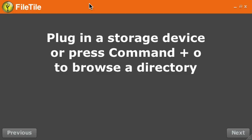Hi, this is Christian Cantrell, and today I want to show you an application I wrote called FileTile in order to validate the new storage volume detection APIs in Air 2.